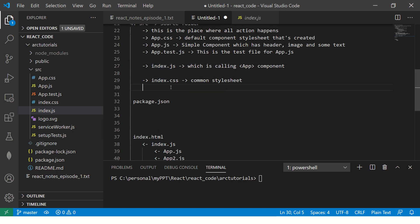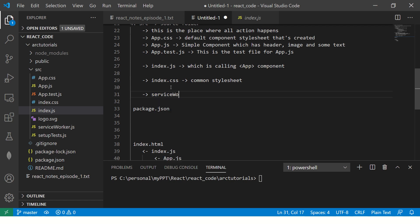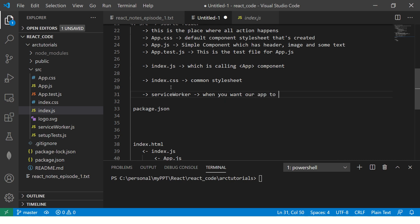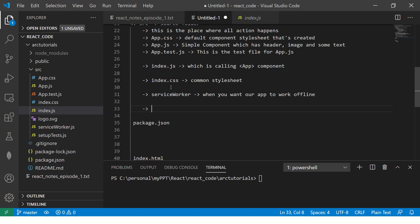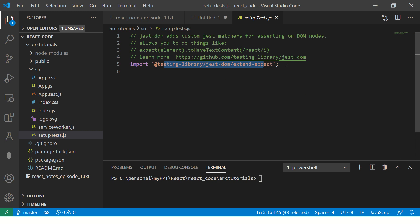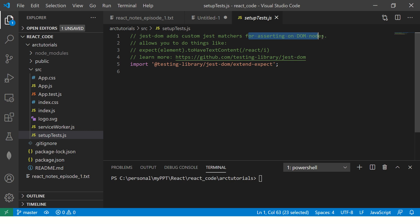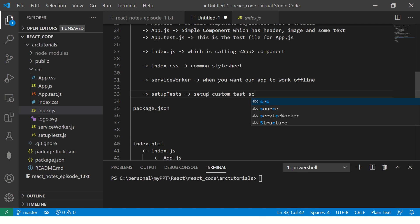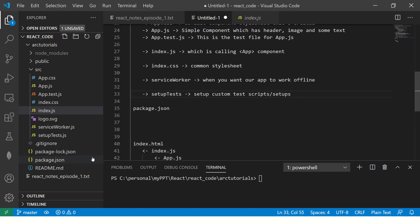Then you have the service worker. If you want your application to work offline, you can use the service worker. I will cover that in a dedicated episode later. You also have setupTests.js, which is all the configuration for your testing setup. Here we are using Jest — this adds custom Jest matchers for asserting on DOM nodes, so you can set up the tests you want here.